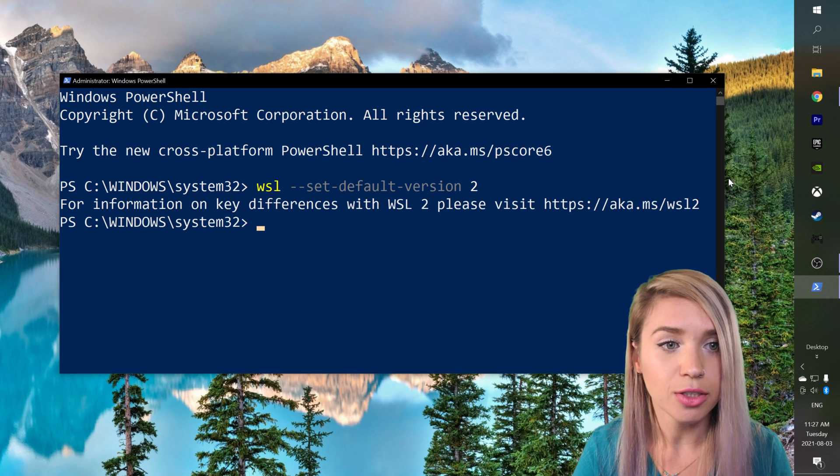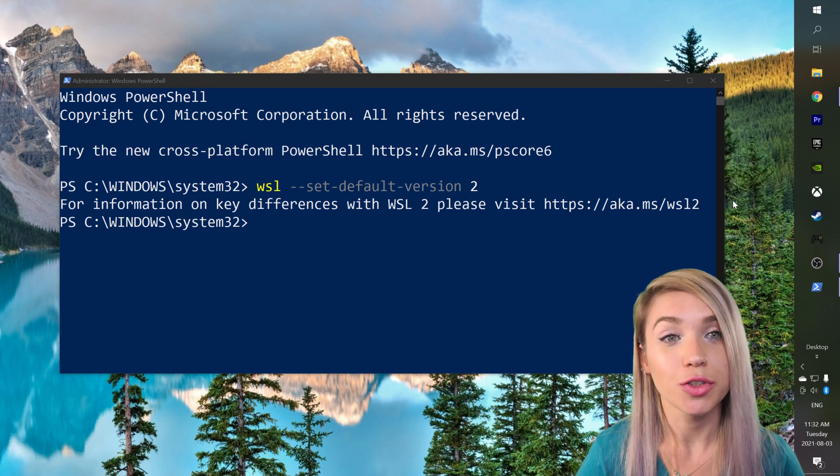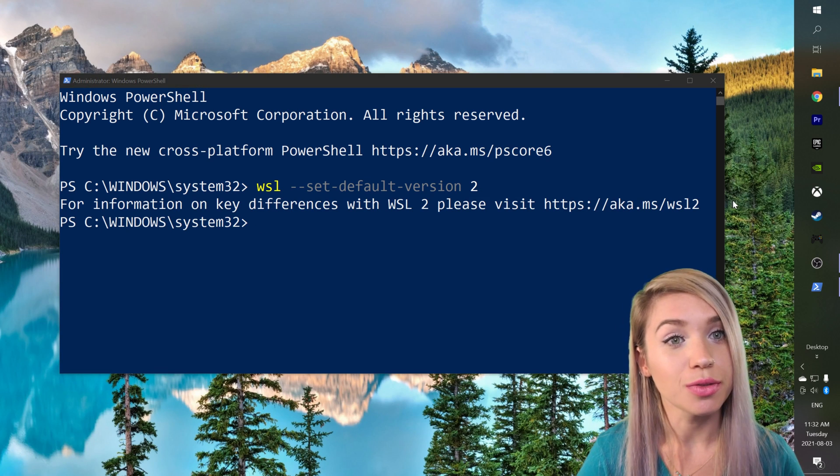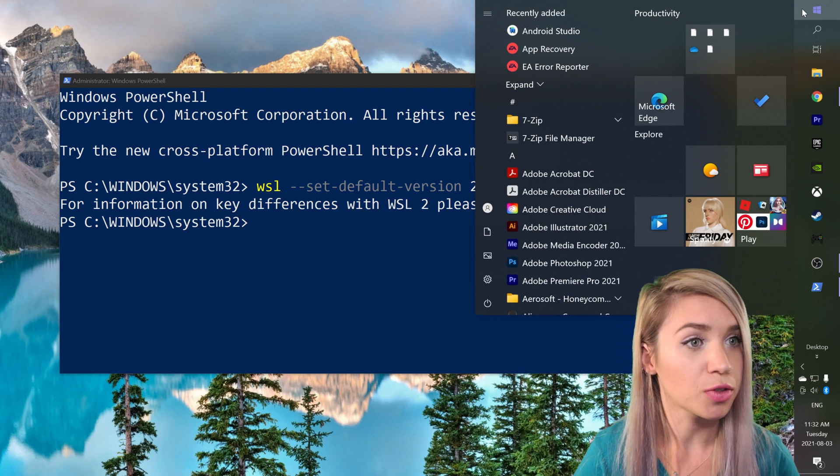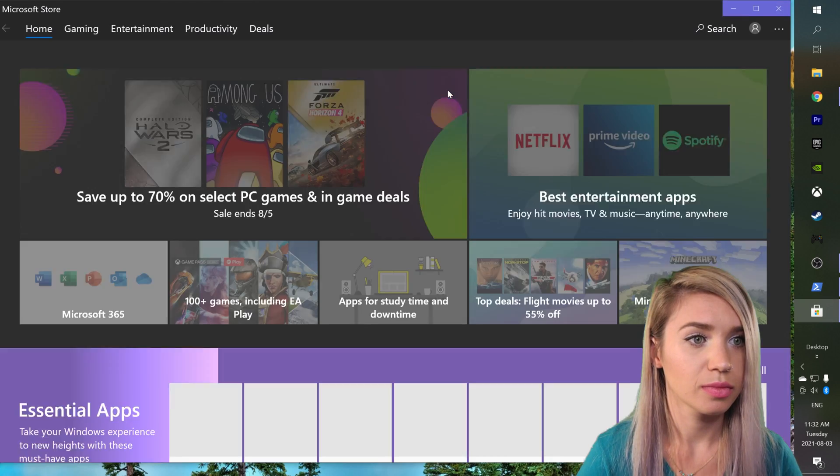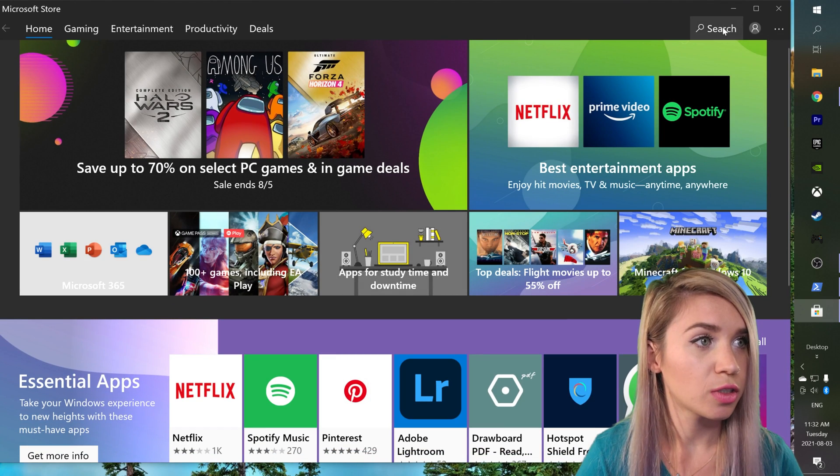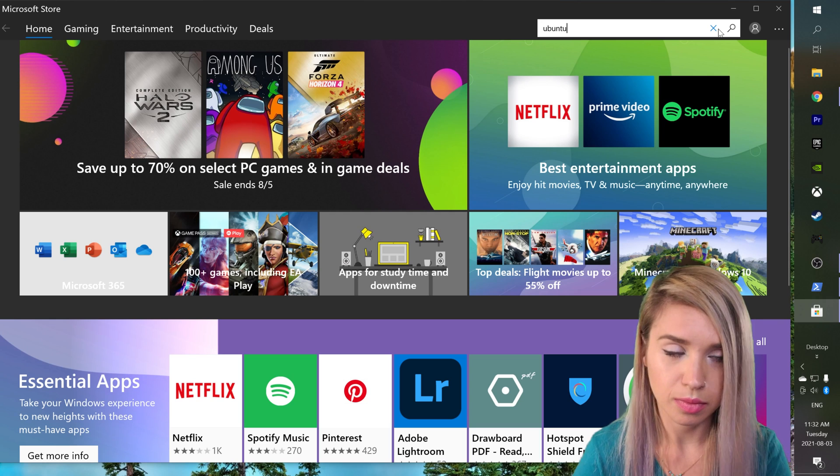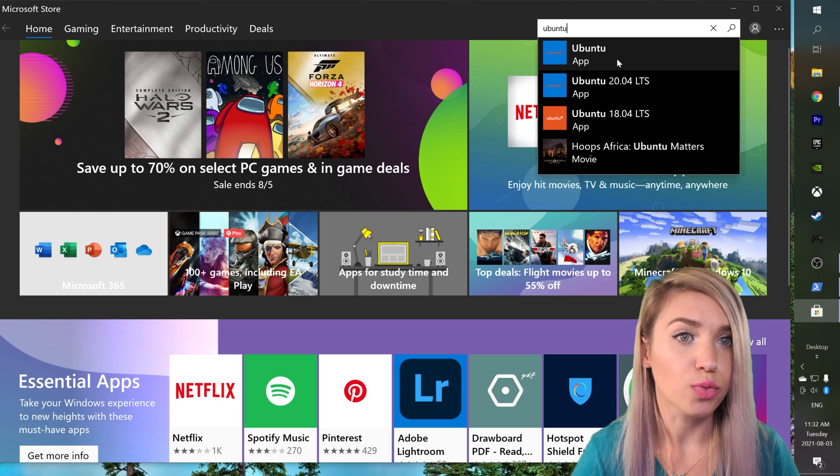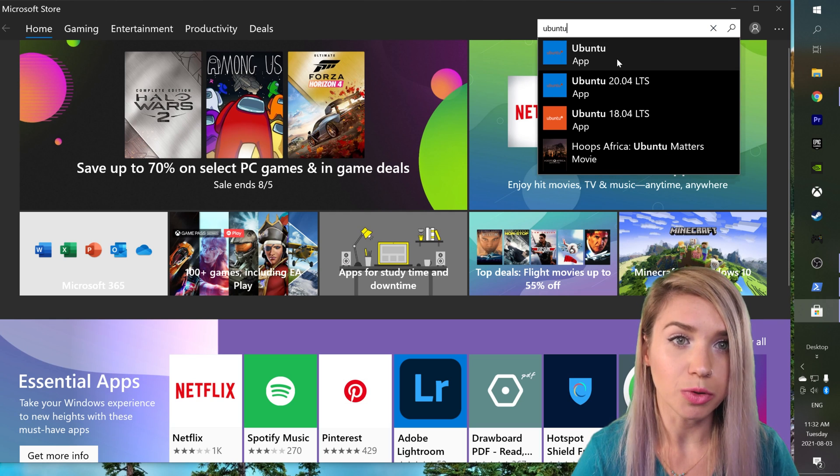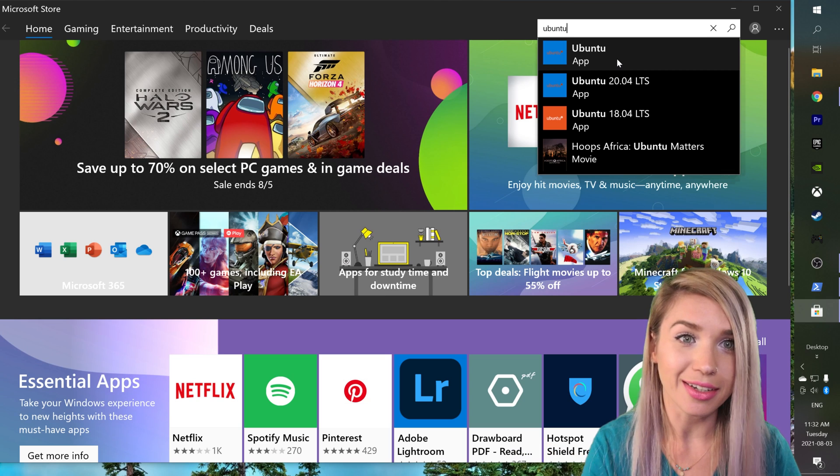We will then hit enter and now we can go ahead and install Ubuntu. So we will navigate to the Microsoft store, we will search for Ubuntu, and my choice would be the regular Ubuntu app even though you can choose any other.